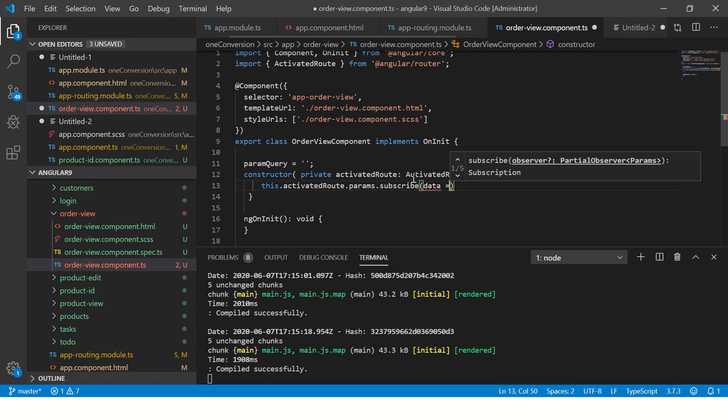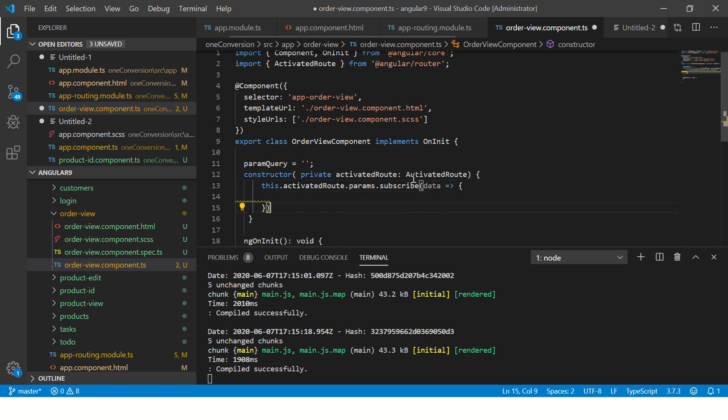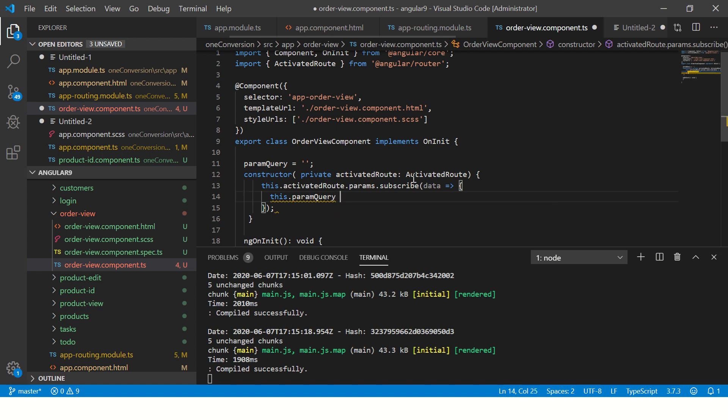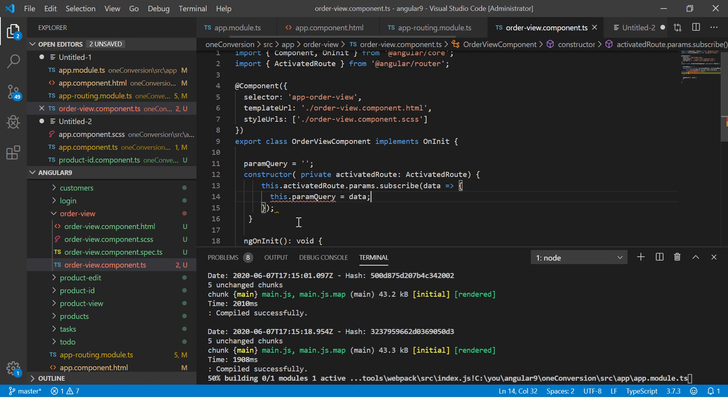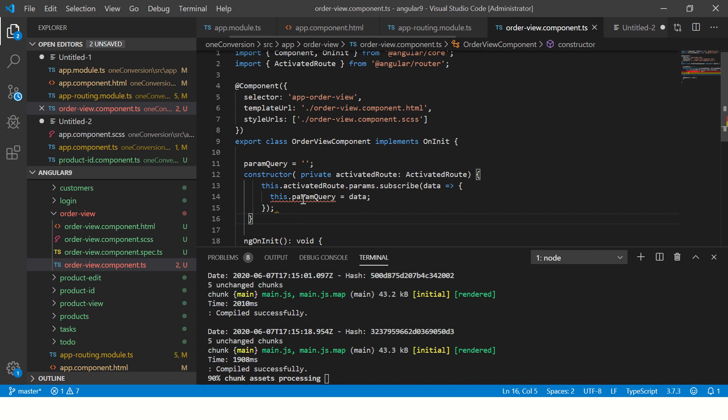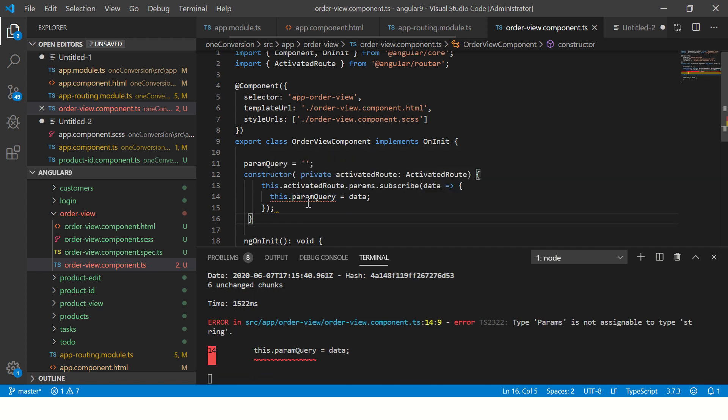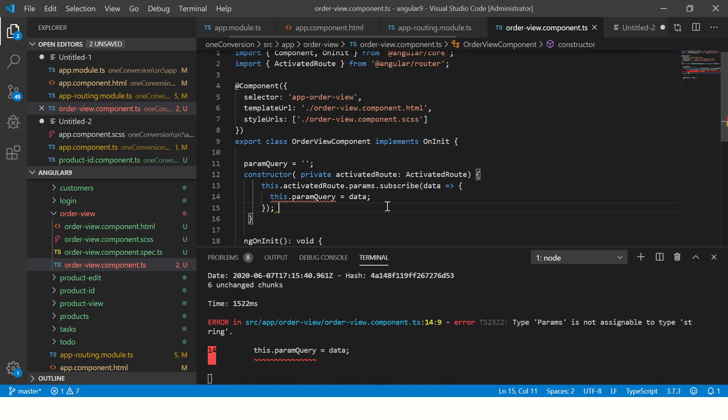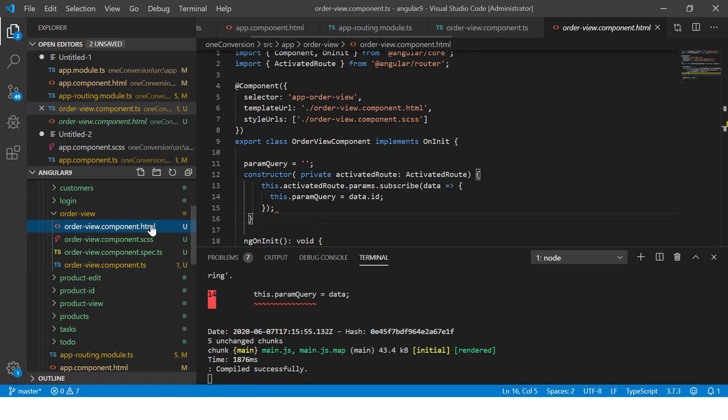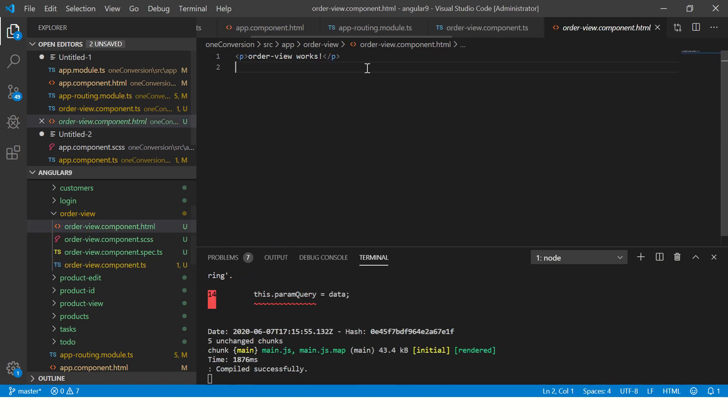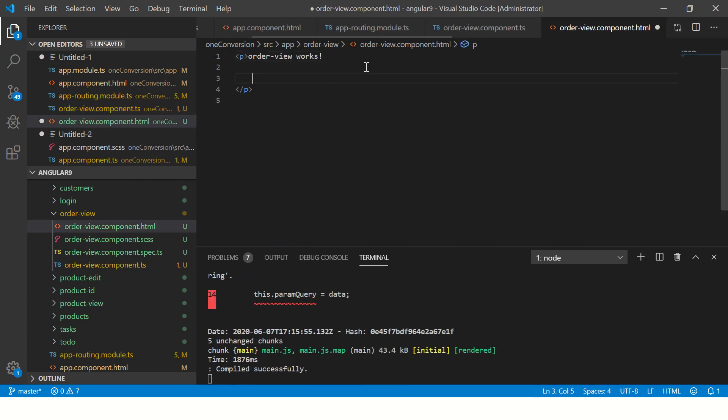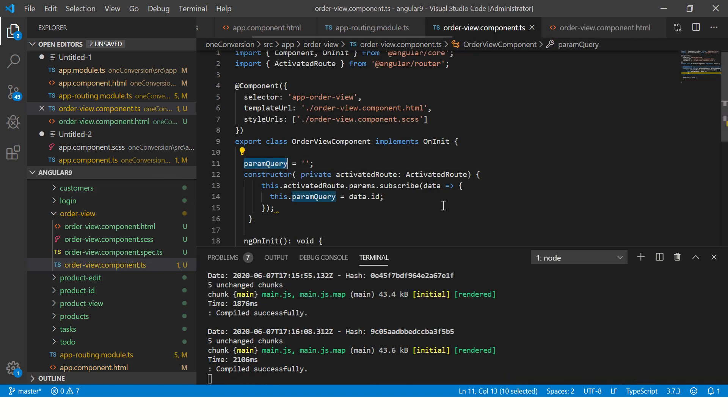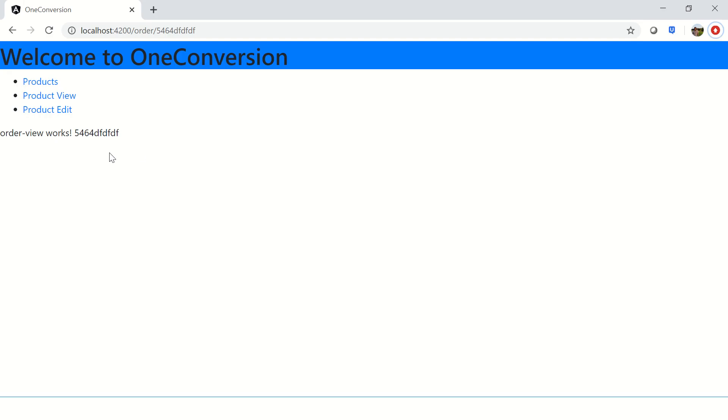Now here we are reading the data and we are saying we will assign this value to this dot param query equal to data. Now it says cannot assign value string. So it's because it's an ID. So here what we'll do instead is we will say dot say ID. And in the template, we are going to use that and here we'll use interpolation and we will say param query that the same variable which was entered here. So now let's see.